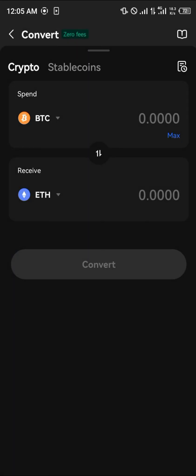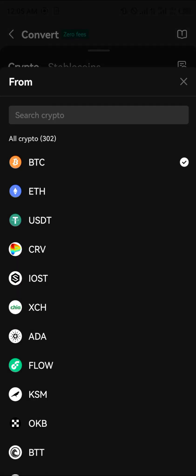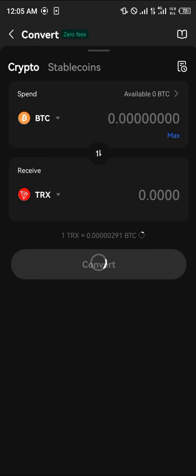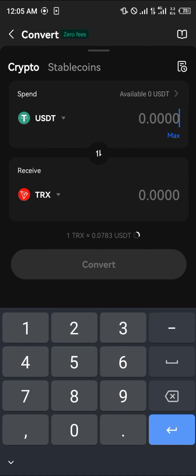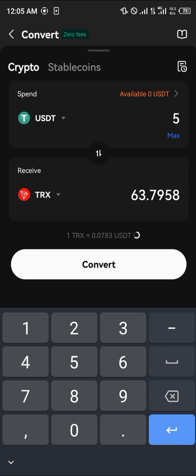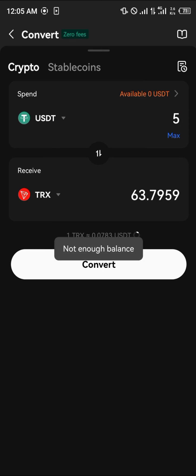Select TRX and choose USDT as the source currency. Let's say you have about five or ten dollars worth of USDT — whatever amount you possess is what you put in. With five dollars, you'd be getting around 63 TRX. Simply click Convert to proceed.